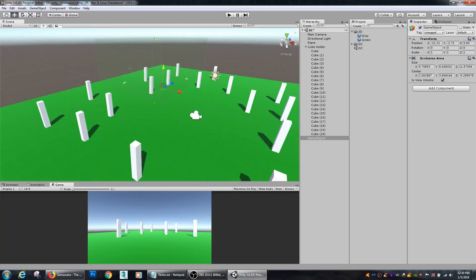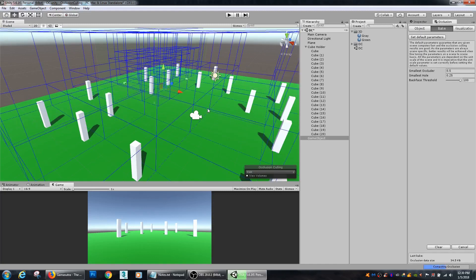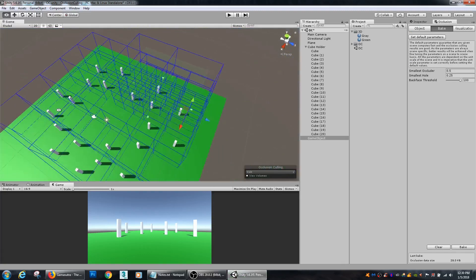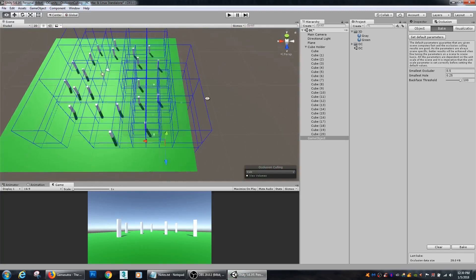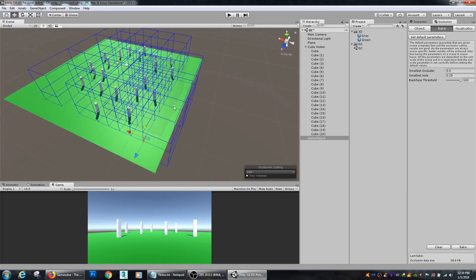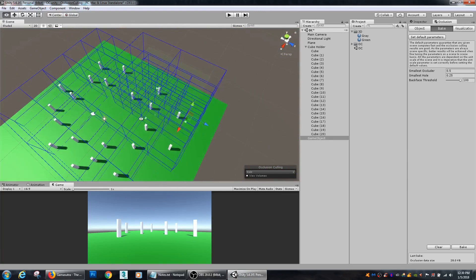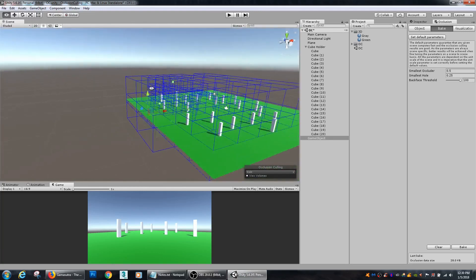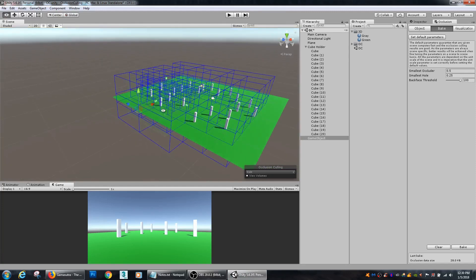So, here my occlusion volume is all set. I'll rebake my occlusion. You can see, right here, that extra large box that we have through here makes a much larger occlusion zone.